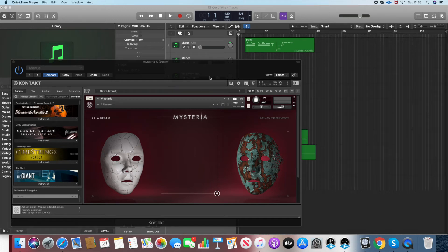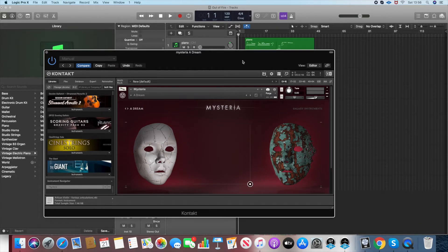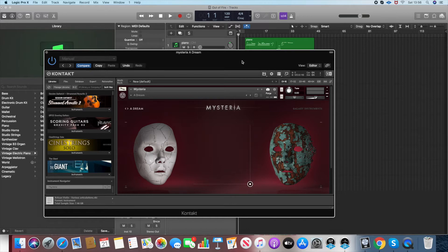Hi guys, Mark Smith here. I thought I'd take this opportunity to go through a relatively new instrument by Native Instruments and it's called Mysteria.